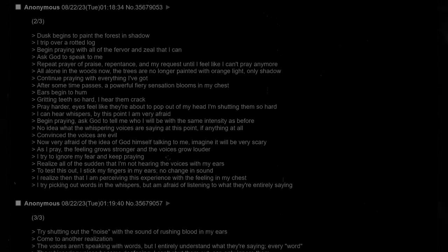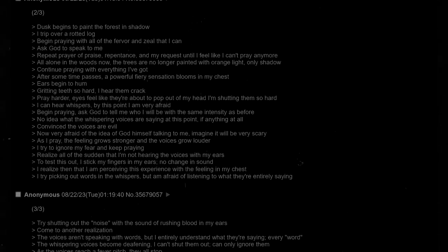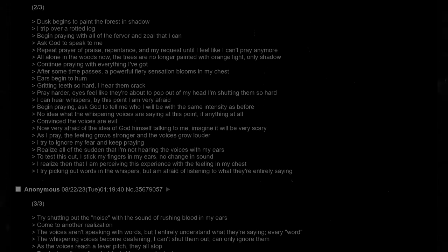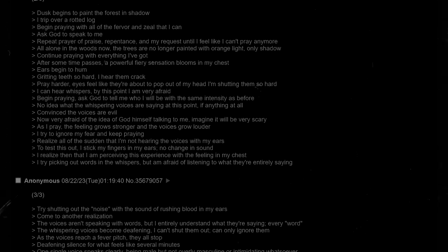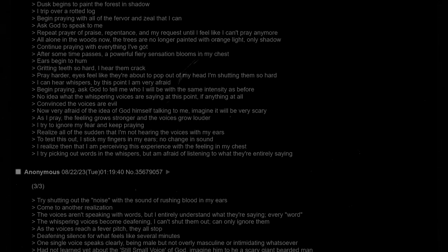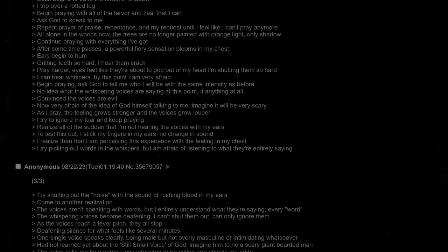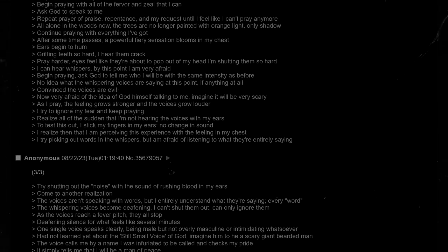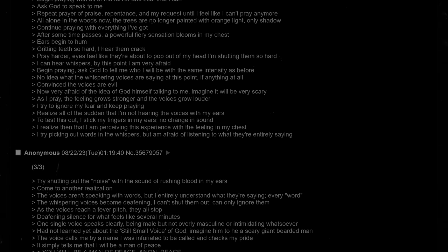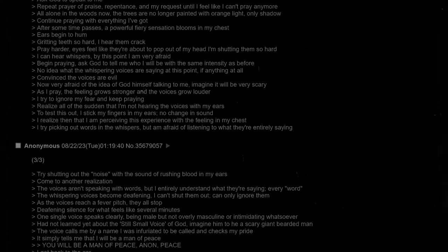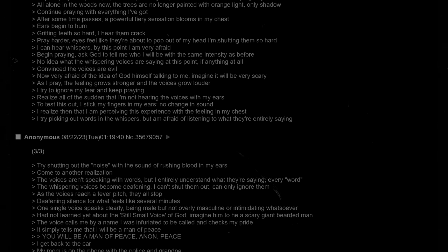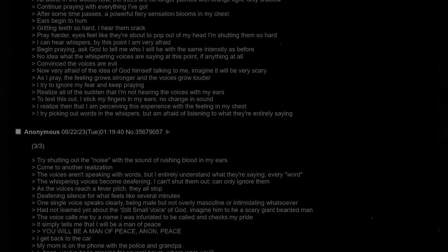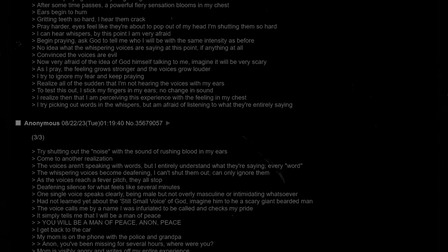Begin praying. Ask God to tell me who I will be with the same intensity as before. No idea what the whispering voices are saying at this point, if anything at all. Convinced the voices are evil. Now very afraid of the idea of God himself talking to me. As I pray, the feeling grows stronger and the voices grow louder. I try to ignore my fear and keep praying. Realize all of the sudden that I'm not hearing the voices with my ears. To test this out, I stick my fingers in my ears. No change in sound. I realize then that I am perceiving this experience with the feeling in my chest, but am afraid of listening to what they're entirely saying.